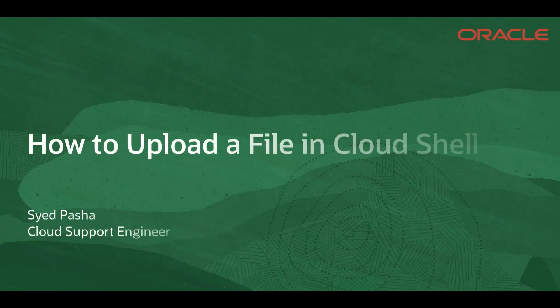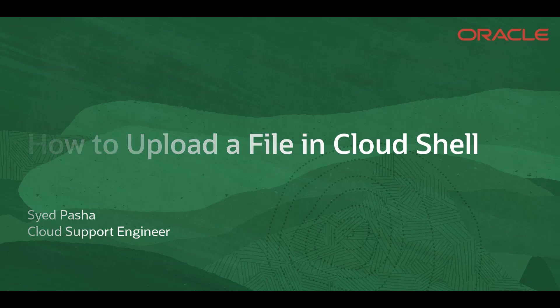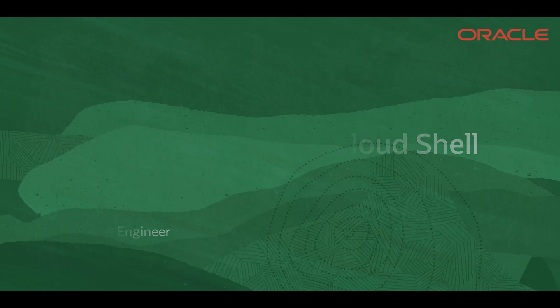Welcome to Oracle Cloud Infrastructure. This is a demo of uploading a file in Cloud Shell.